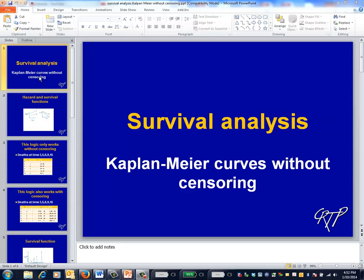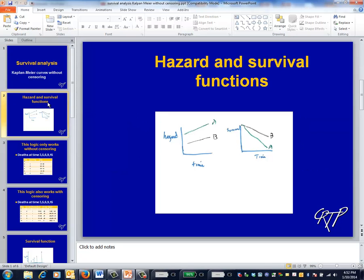This is the survival analysis video on Kaplan-Meier curves without censoring. This video will describe how to create a survival curve in the simplest possible case, that is, where none of the patients in your data set are censored.